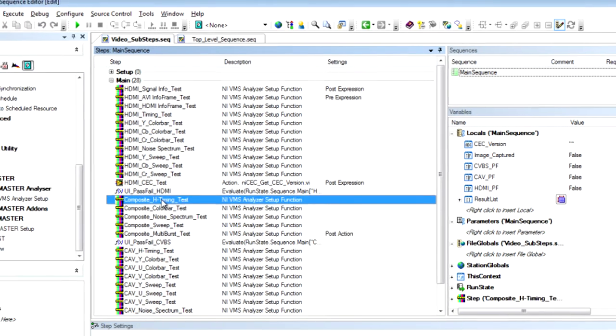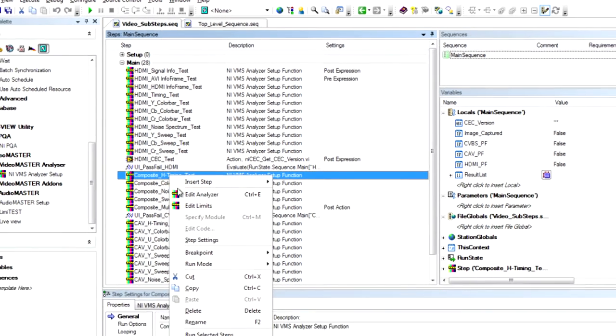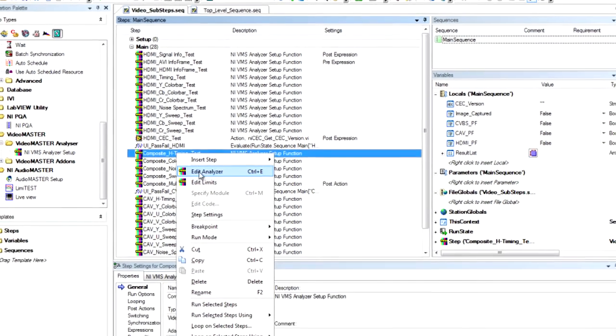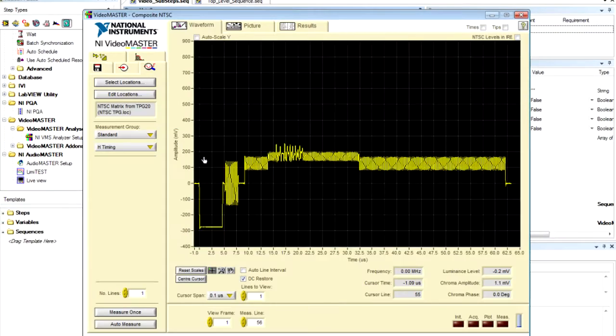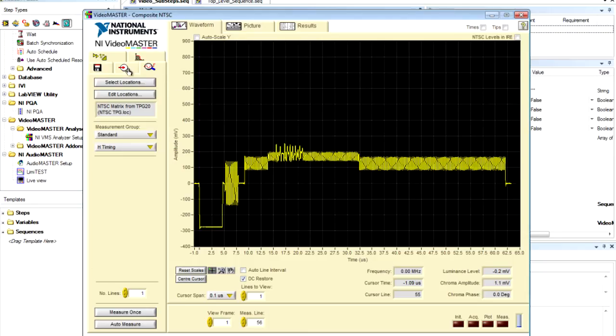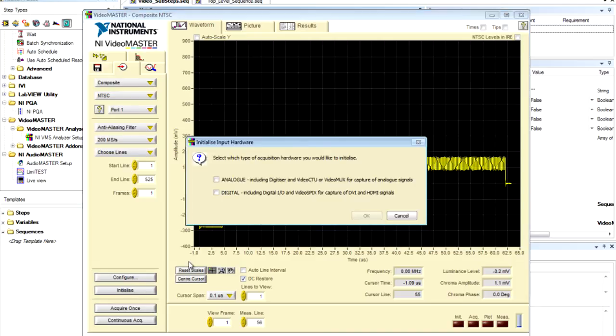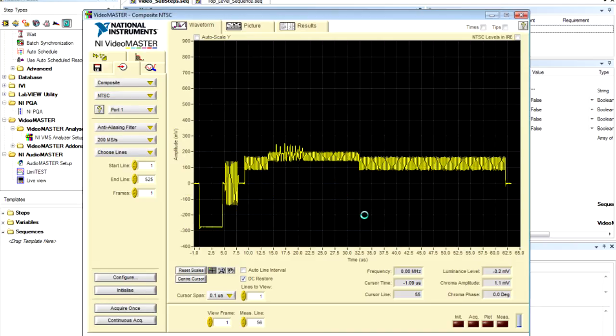And the first thing that I'd like to do is just open up one of the video measurement suite test steps where we're analyzing the composite video horizontal timing. I'm going to open up this step really fast.